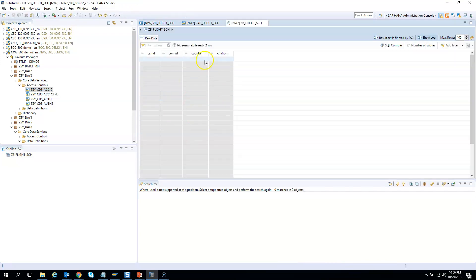See, you have no rows selected. So you cannot see anything. So this is the beauty of authorization object.